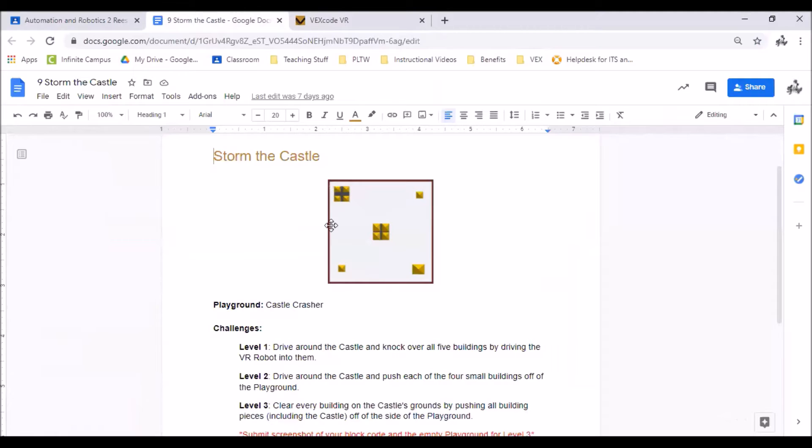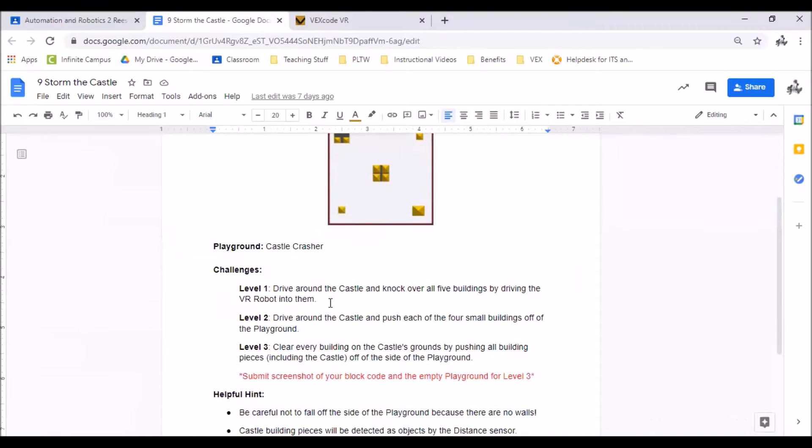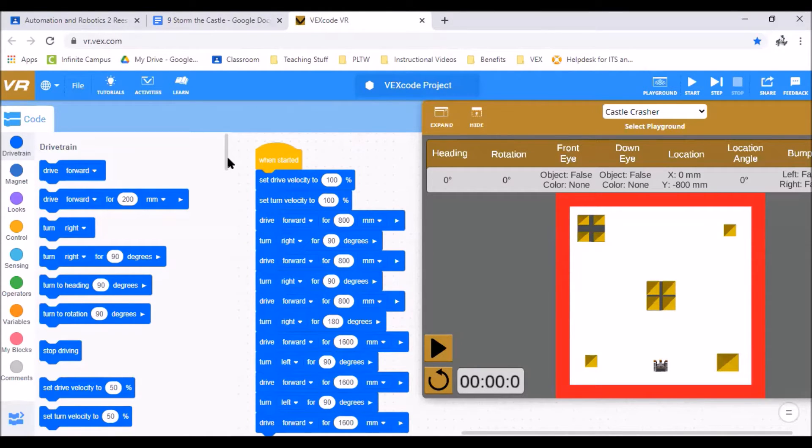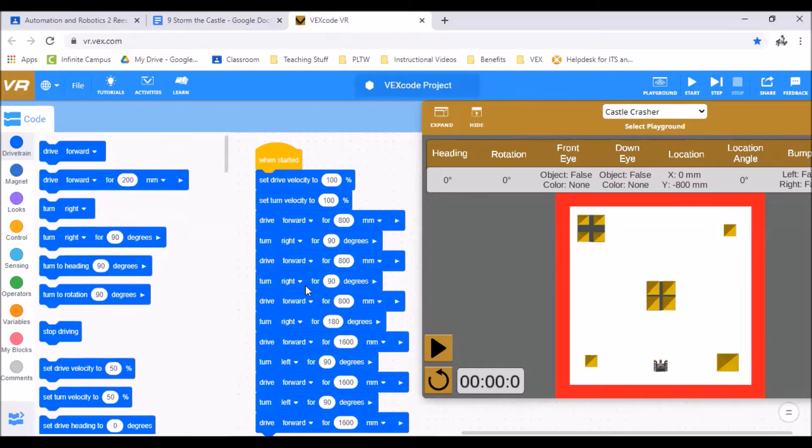So we're in castle crasher. Level one, drive around the castle and knock over all five buildings by driving the VR robot into them. You can see this is my entire code for this level.